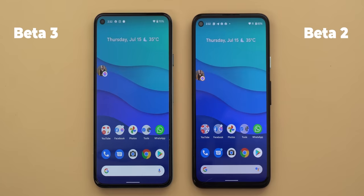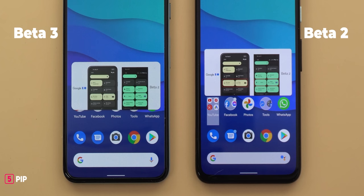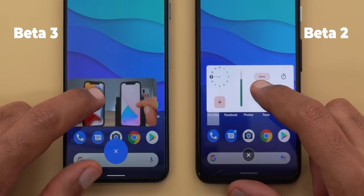There are much bigger drop targets for dismissing bubbles and the picture-in-picture window. The picture-in-picture window is now more rounded in beta 3 compared to beta 2, and you'll see the same redesigned dismiss target shown with the bubbles.